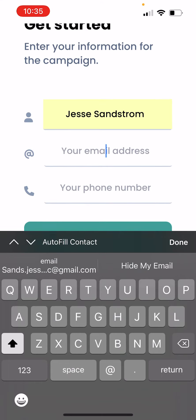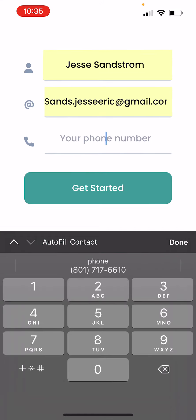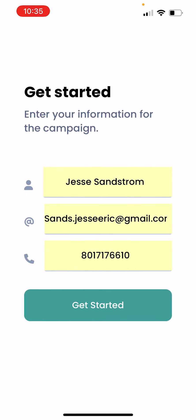Now you're going to enter your name, your email, and your phone number. This is just so the campaign can keep track of who's using their app, and then they can contact you with important information for all their volunteers.